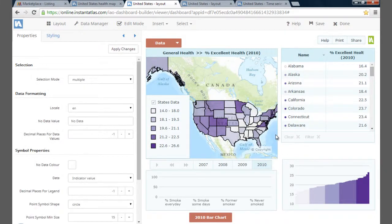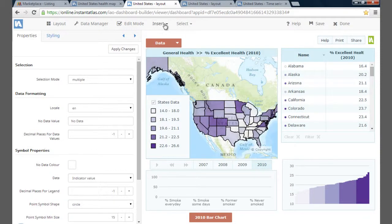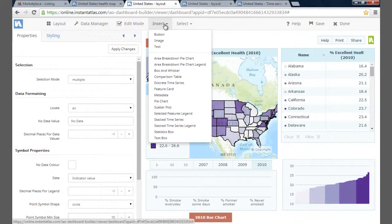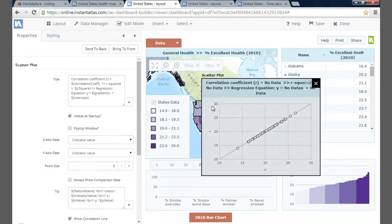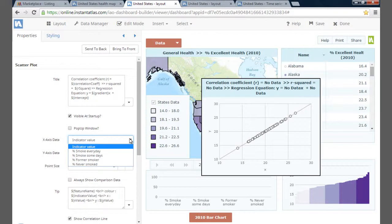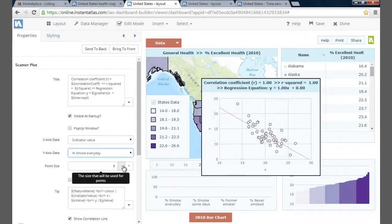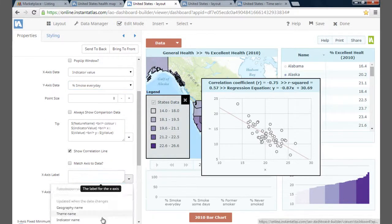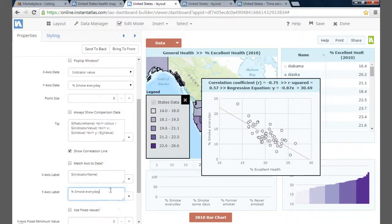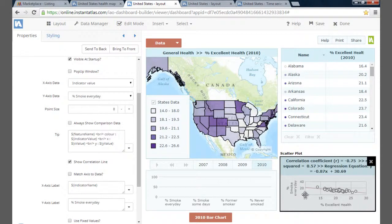I have the capability to use the associate data to see how smoking and general health are related in a statistical way. I want to know the relationship between the percentage of people who smoke every day and the indicators from excellent health to poor health. To do this, I can add a scatterplot — go to Insert and select Scatterplot. To edit the axes to display the data you desire, use the options in the Properties panel. In my case, the x-axis is going to be the general health indicator, so I select Indicator Value. For the y-axis, I'm going to select Percentage Smoke Every Day. I can then rename the x and y-axis. I'm going to resize the scatterplot over the chart and add a button to toggle it, in the same way I did with the time series and breakdown chart.